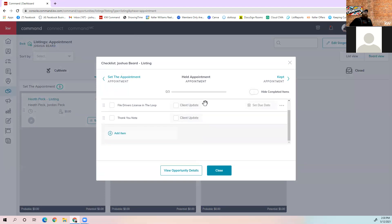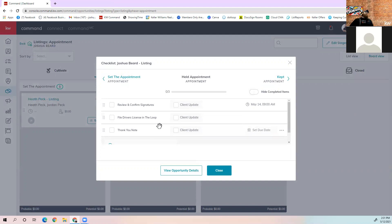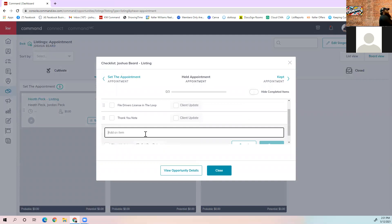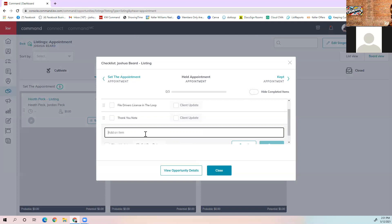If there's anything you want to add that's not on the checklist, you can add your own item. If you're in the set appointment stage and there's something else that needs to be done for this one specific transaction, you can add a step and it will only be added to that transaction — not to anything else.